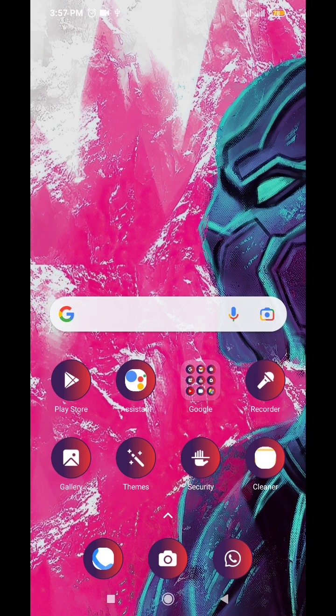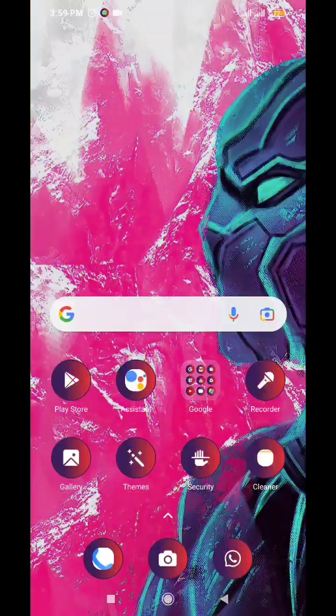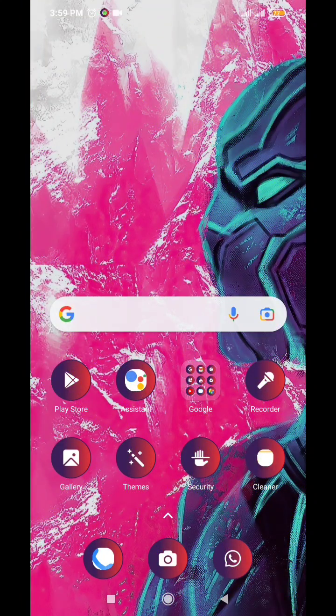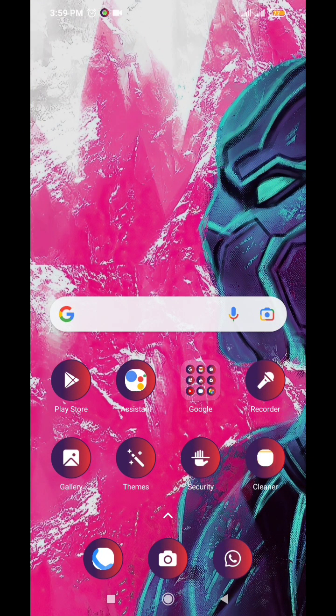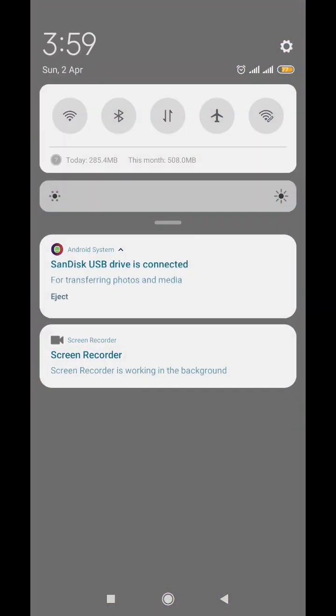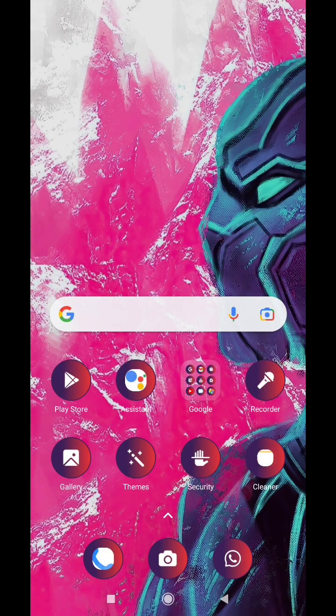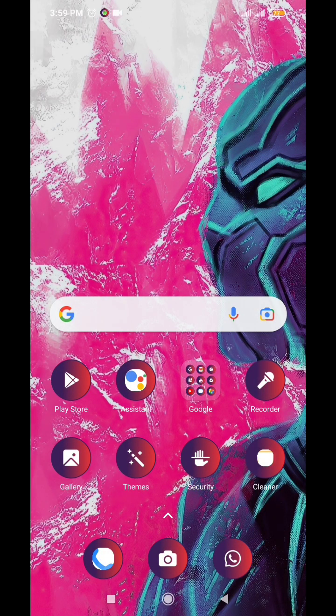Okay, and now that I've restarted my device, it shows SanDisk USB drive is connected for transferring photos and media, which means it's working fine. So that's just a neat trick.